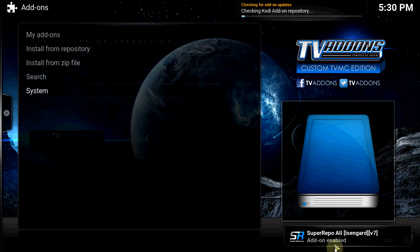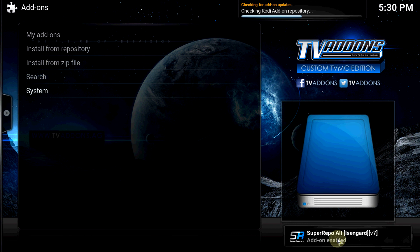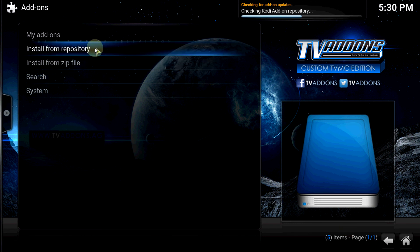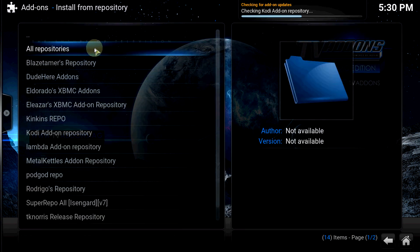You want to click right on Super Repo. Okay. As you can see on the right hand corner over there, it's enabled. Now you can install from repository.